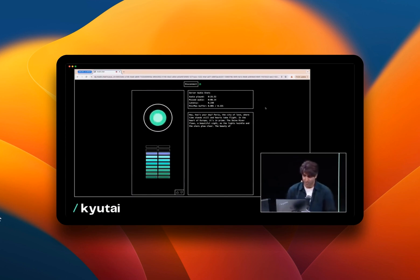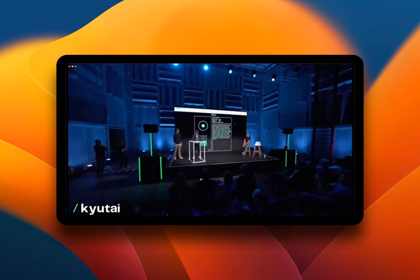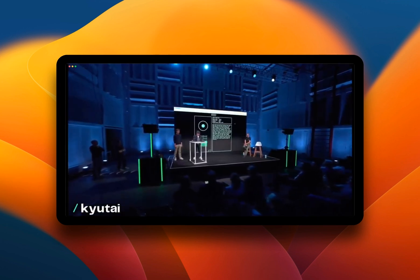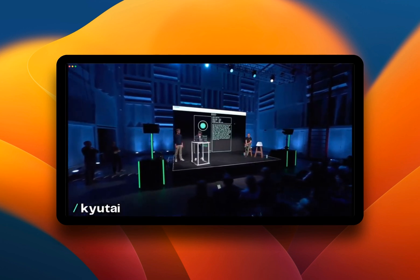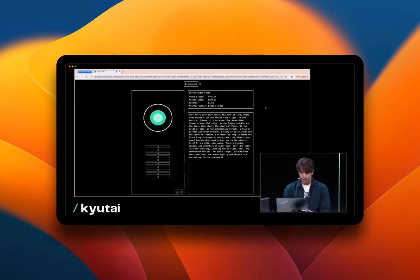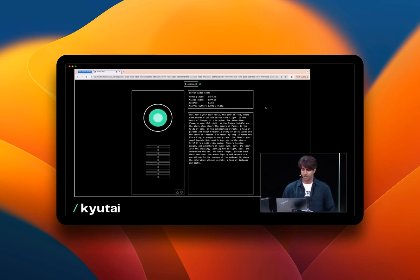Okay, thank you Moshi. That was great. Now speak with a whispering voice and tell me a mystery story. In the shadows of the underworld, where the cold winds whisper secrets, a tale of darkness and light.